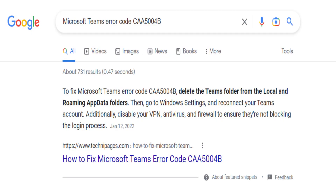If there's an error message or error code, it's very easy to research what the solution could be. For this particular Teams issue, I found the fix: to fix Microsoft Teams error code CAA5004B, delete the Teams folder from the Local and Roaming app folders, then go to Windows Settings and reconnect the Teams account. Additionally, disable your VPN, antivirus, and firewall to ensure they're not blocking the login process.